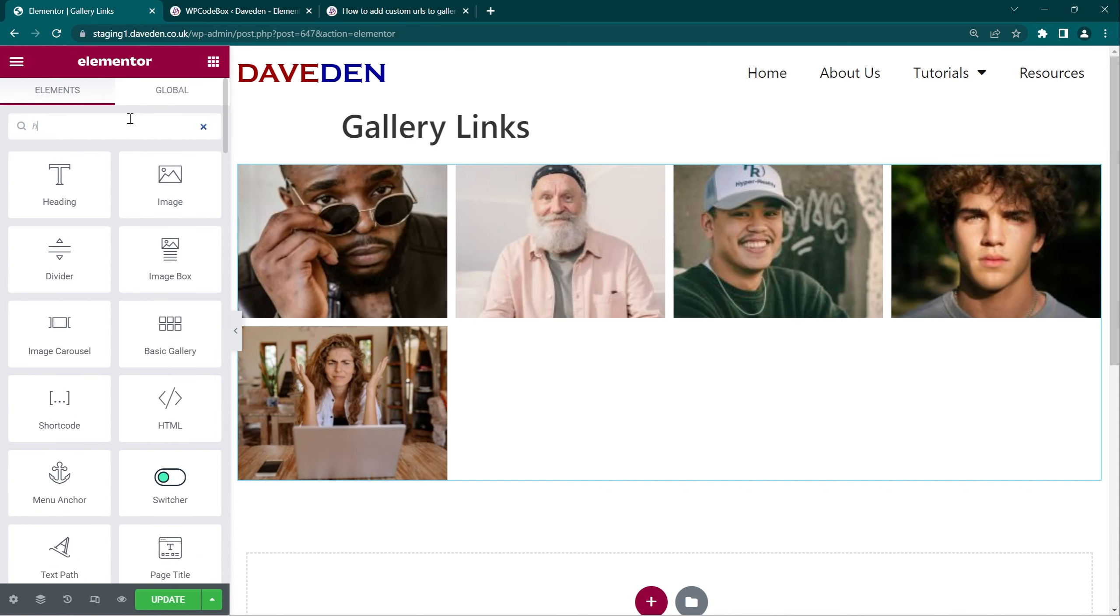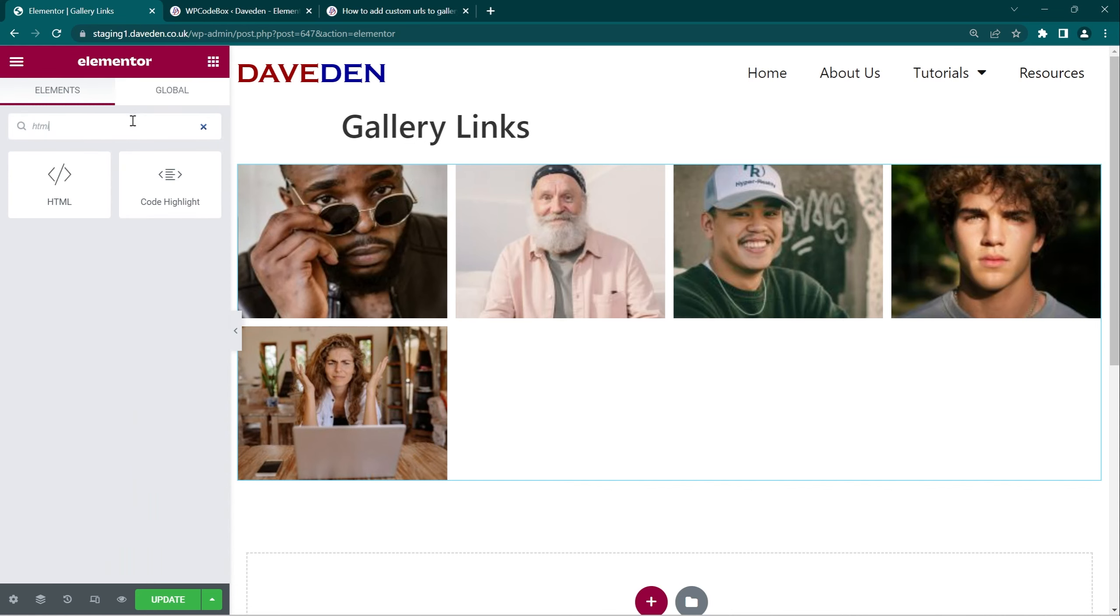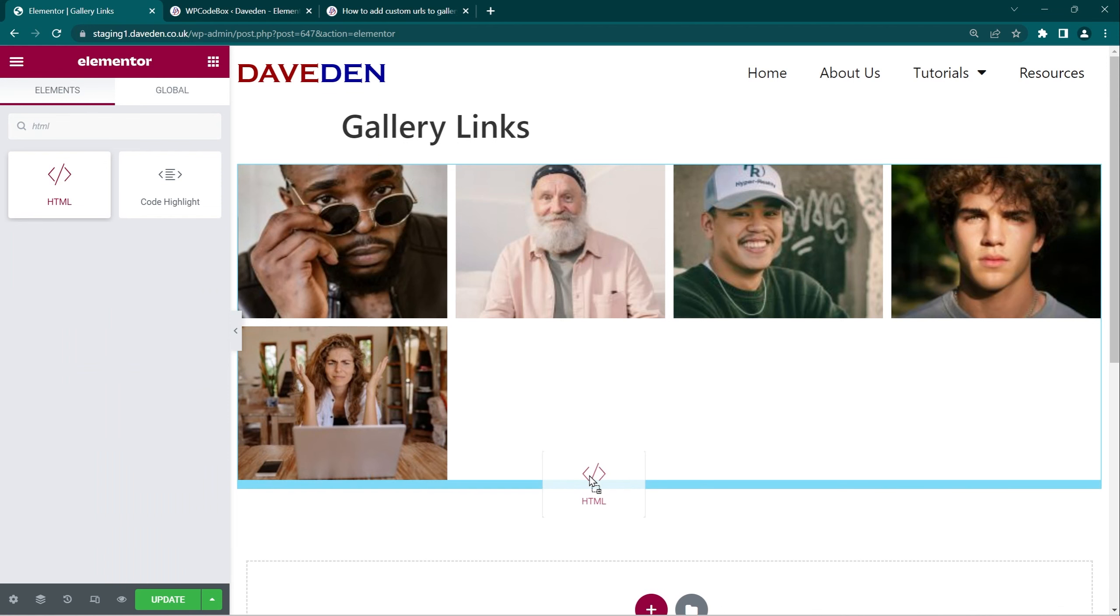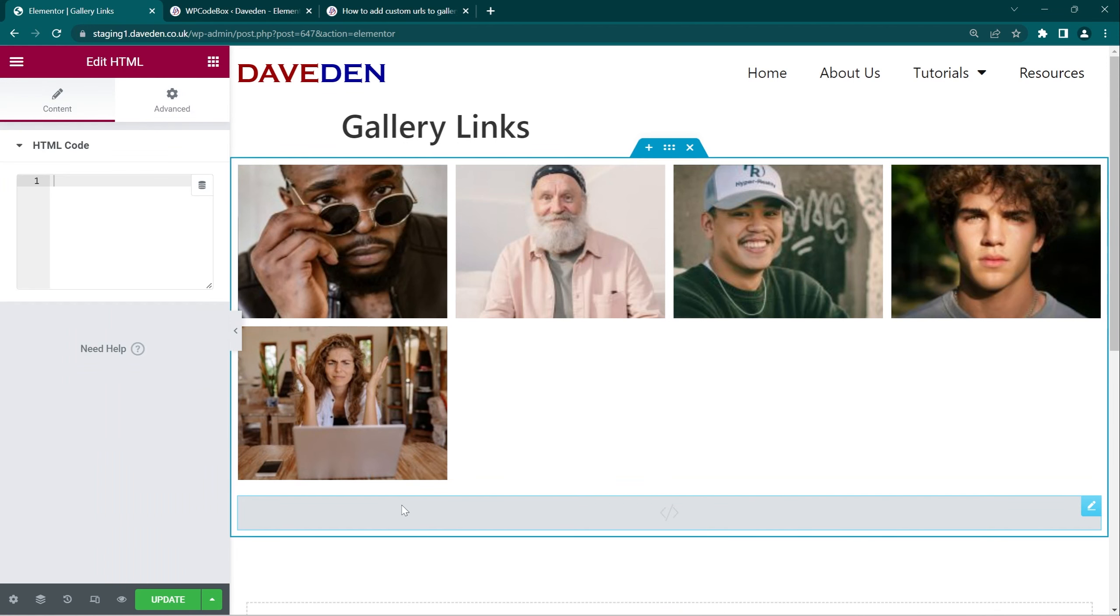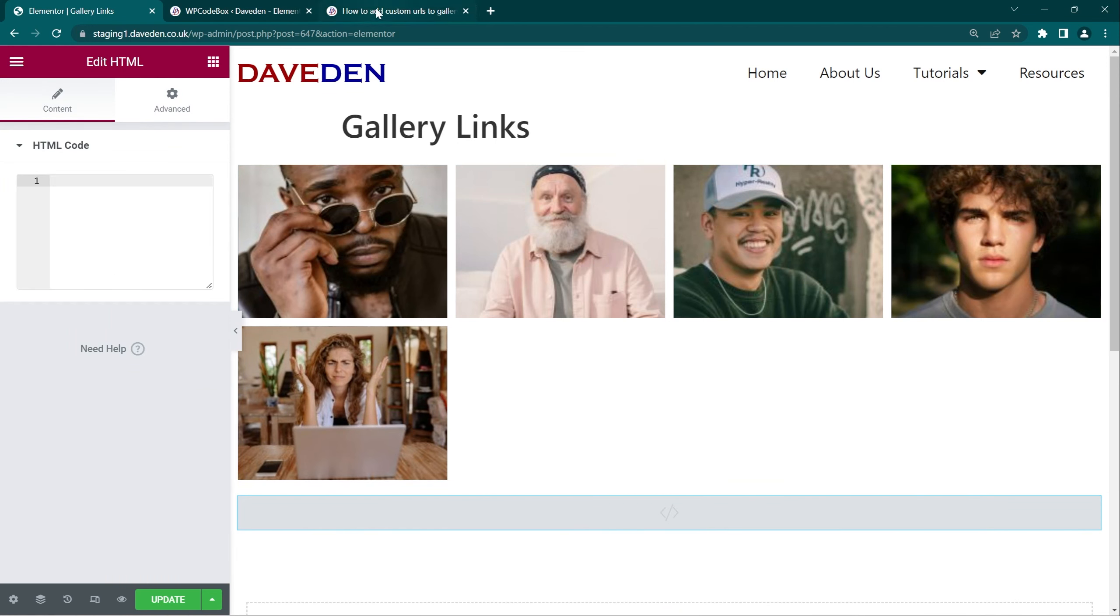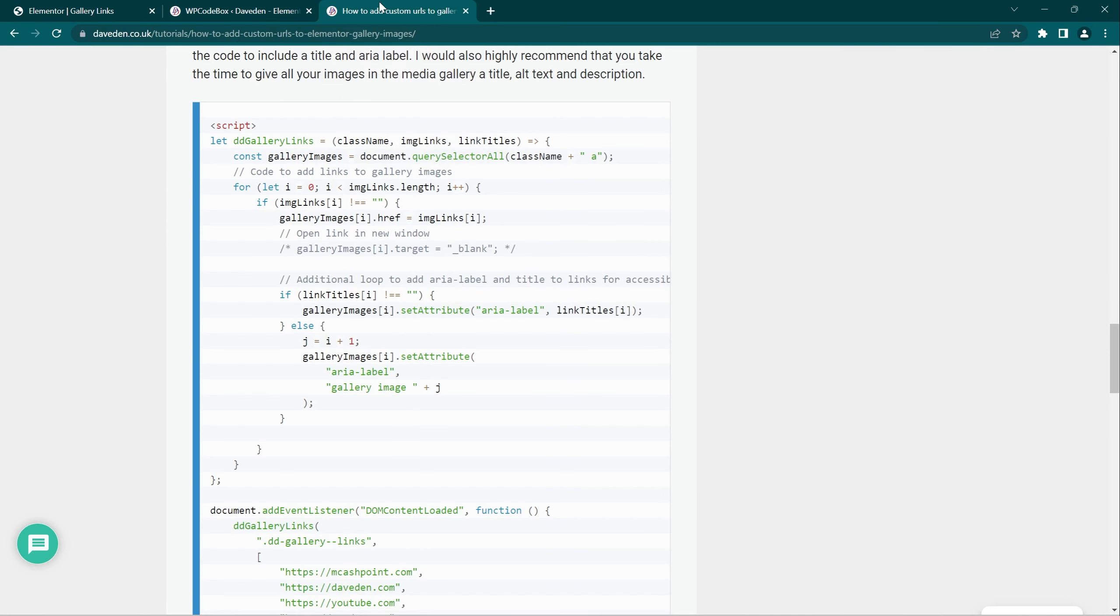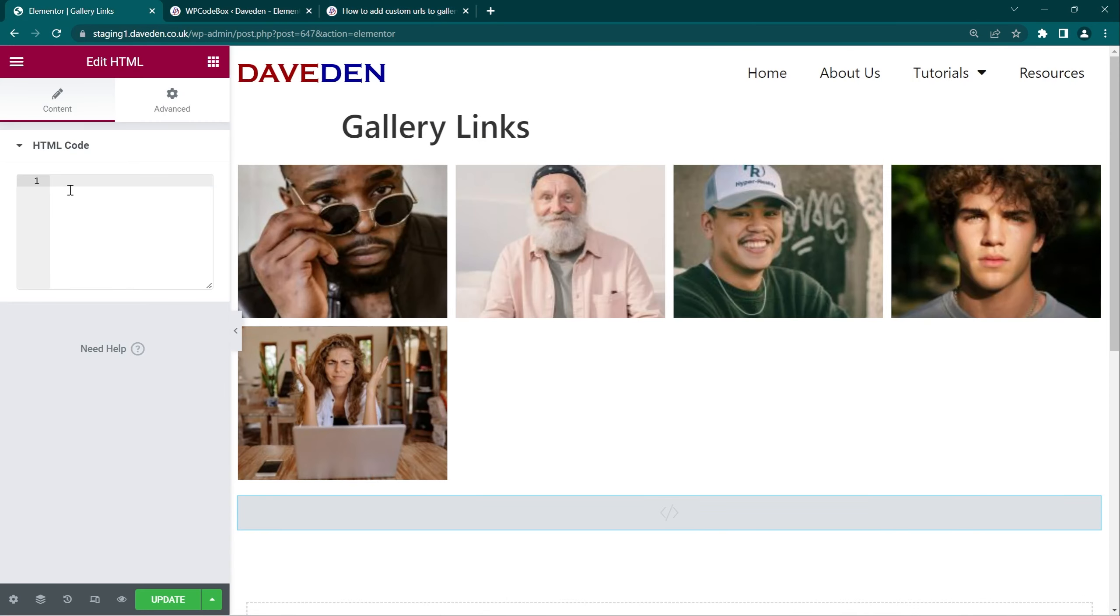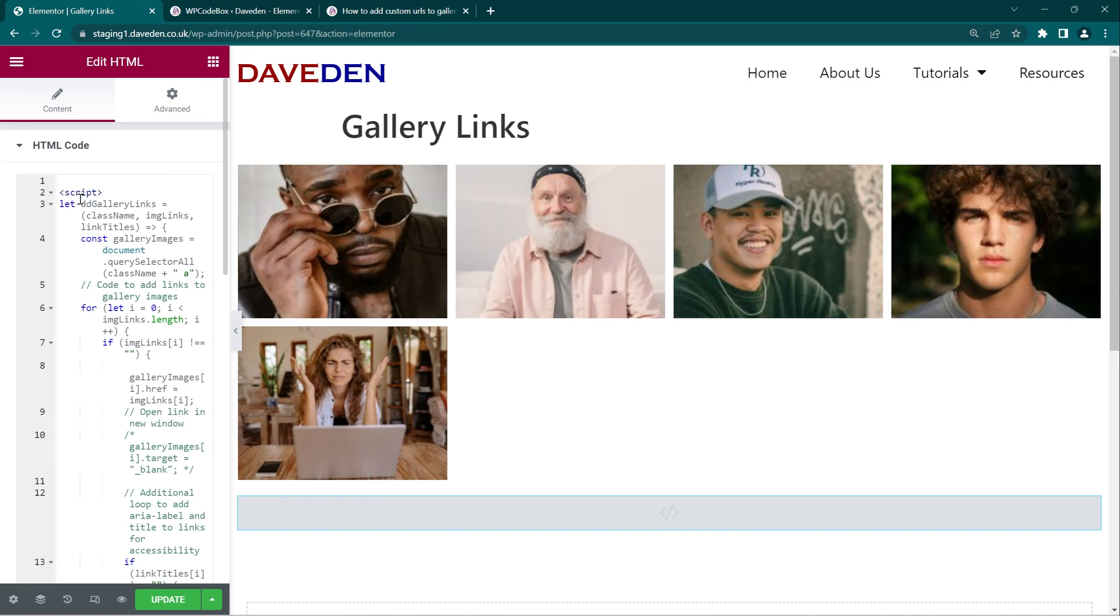So grab the HTML widget, drop it into the page at the bottom. Then the link will be in the description. You can come over and just copy the script and paste it in there.